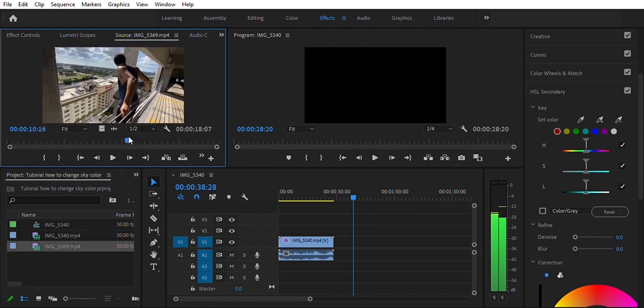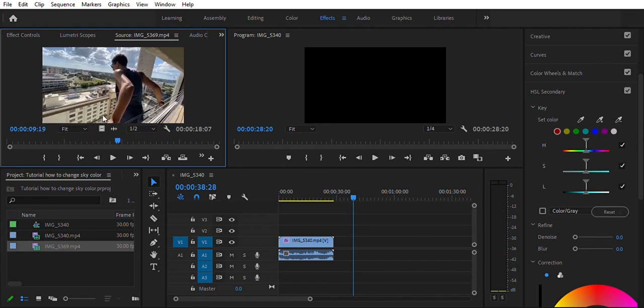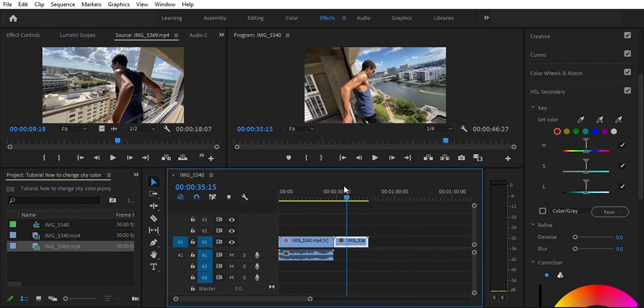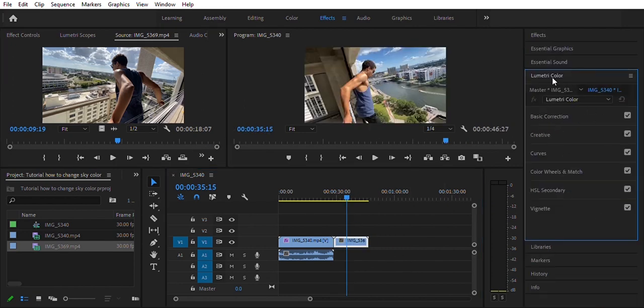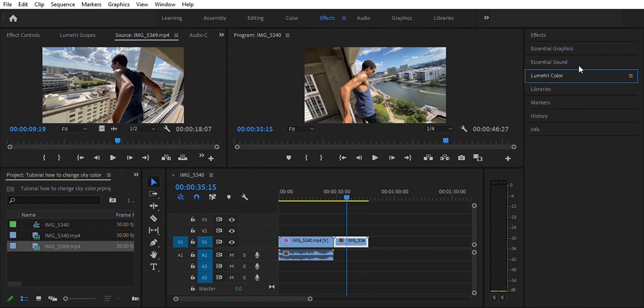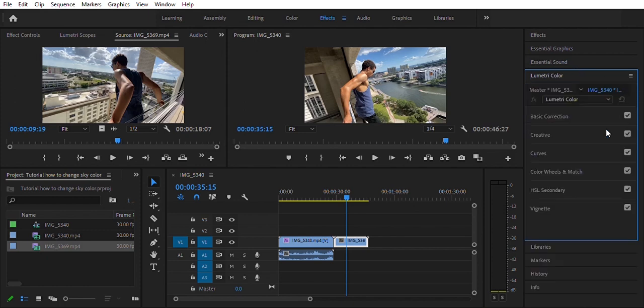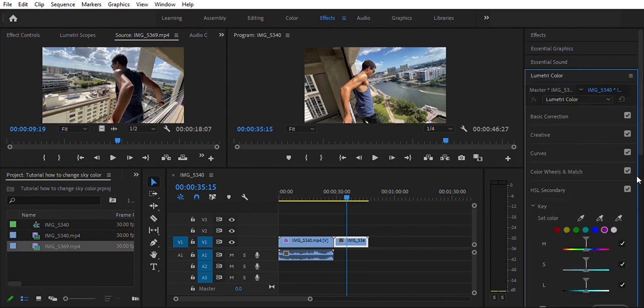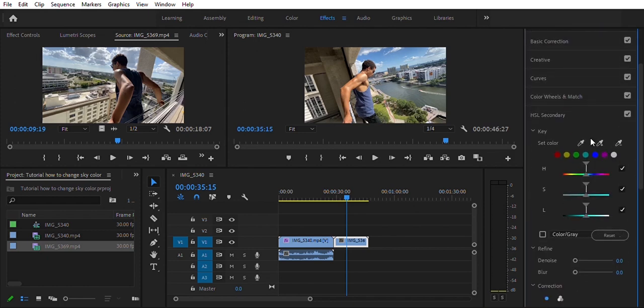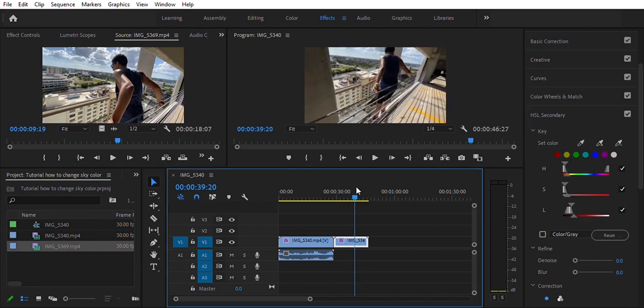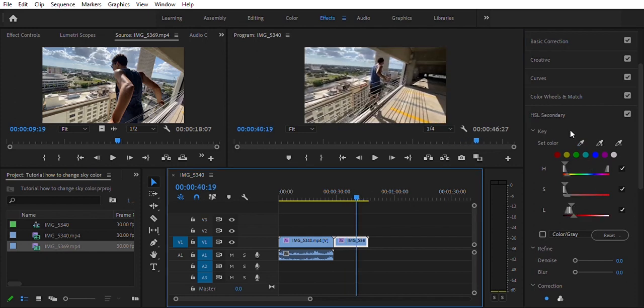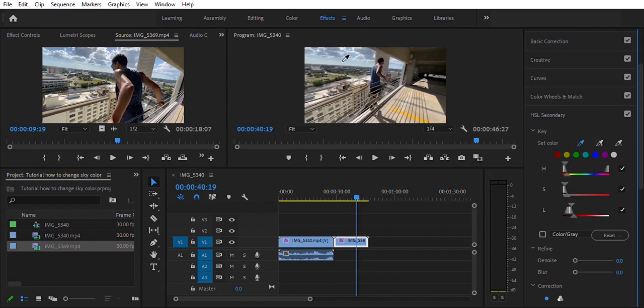Drag that down onto my timeline. Again, head over to HSL Secondary in the Lumetri Color panel. Make my selection.